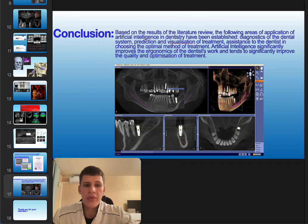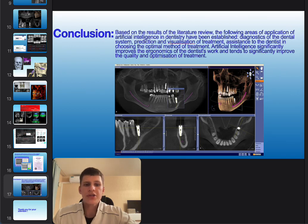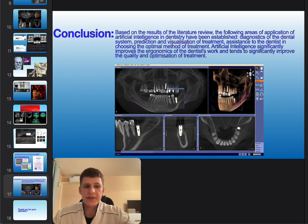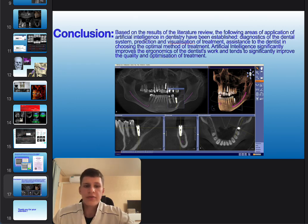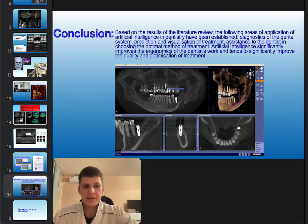Based on the results of the literature review, the following areas of application of artificial intelligence in dentistry have been established: diagnostics of the dental and oral system, prediction and visualization of treatment, and assistance for dentists in choosing the optimal method of treatment. Artificial intelligence is becoming an important technology for every dentist today.